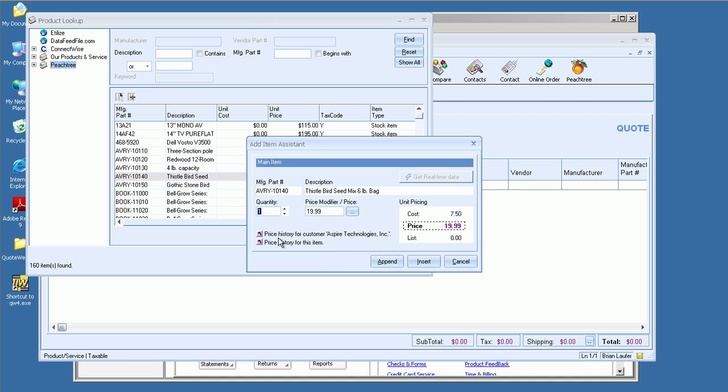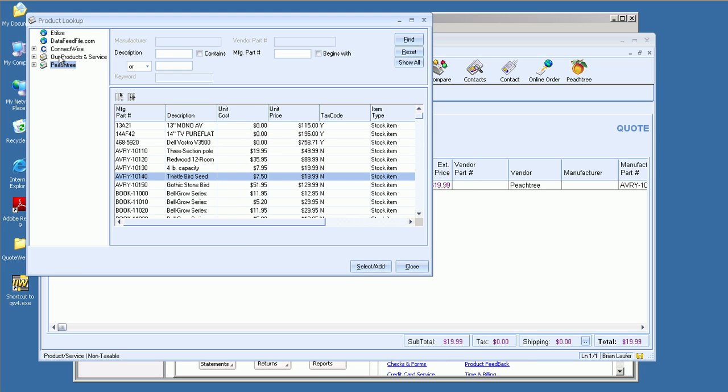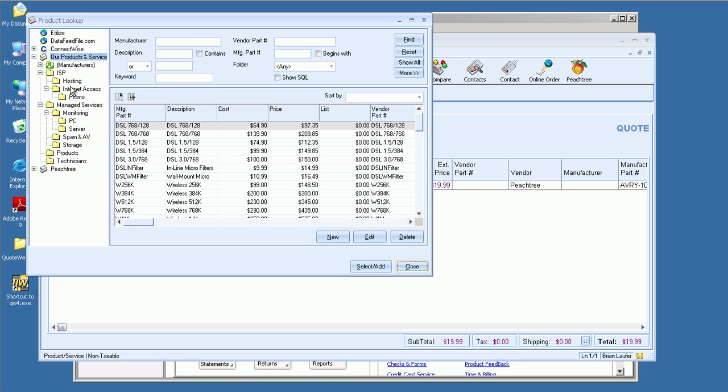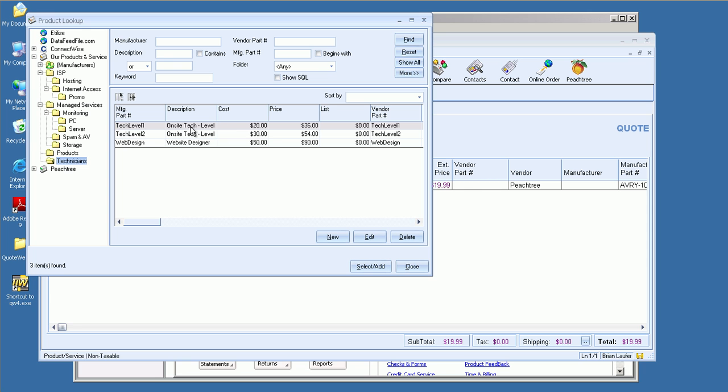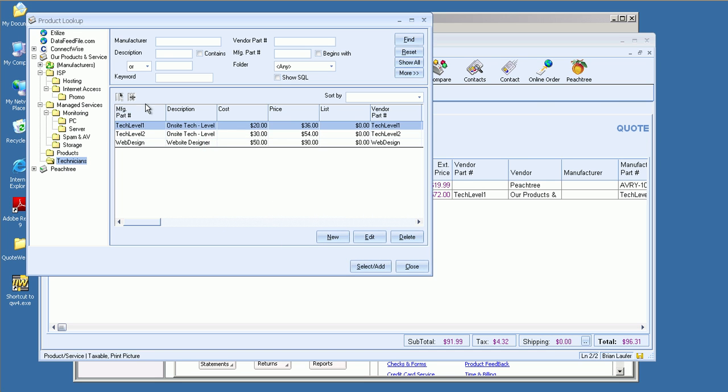But before I do that, you'll see that we can easily see the price history for the particular customer that we've selected, or the price history in general if we wanted to see that. QuoteWorks also has the ability to have its own internal database as well, as opposed to just linking two external sources like Peachtree. We can create folders and subfolders to help manage our data. I'll go down to maybe technicians and select a tech level one. With our native databases, QuoteWorks has the ability to associate pictures with those items as well. As you can see, we've got our support rep. Actually, it's the president of our company here. I'll go ahead and add two hours of his time and append that to the quote.